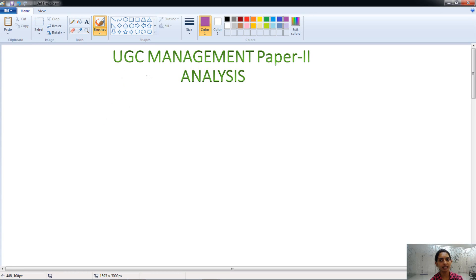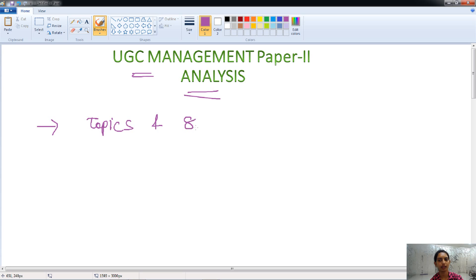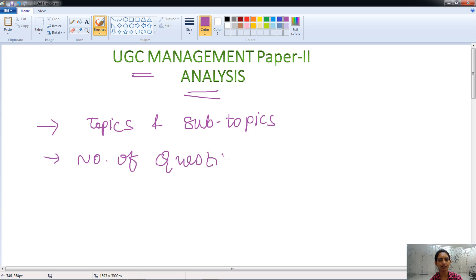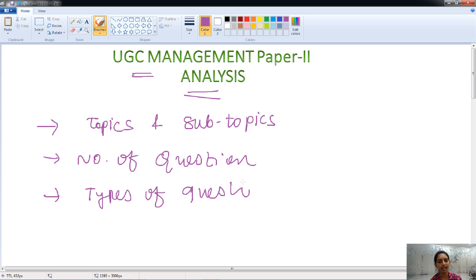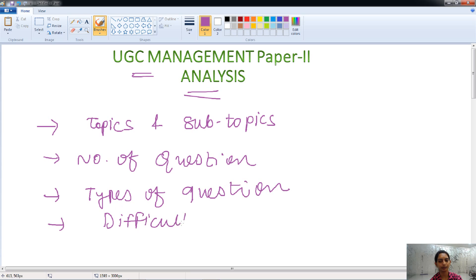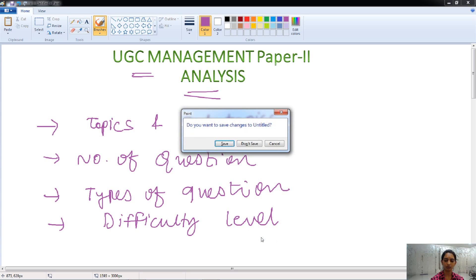Hello friends, welcome. Today in this class, we will be analyzing the management paper — Paper 2 of UGC. We will talk about the topics and subtopics of the management subject covered under it, the number of questions asked from each topic, the types of questions asked in this paper, and the difficulty level of all the questions. We will talk about all of these in detail.